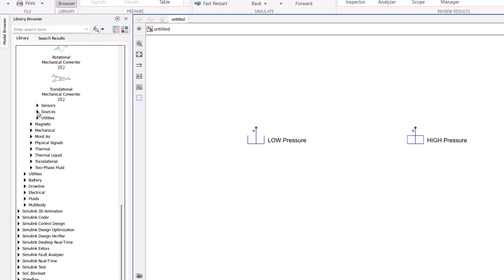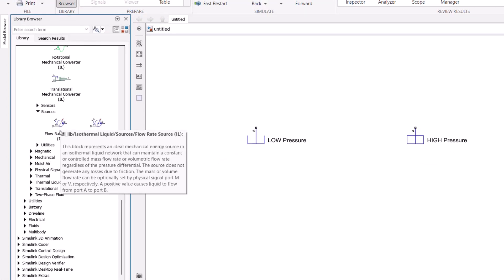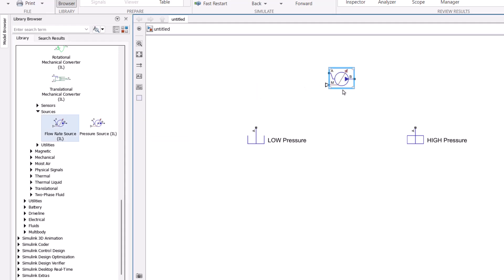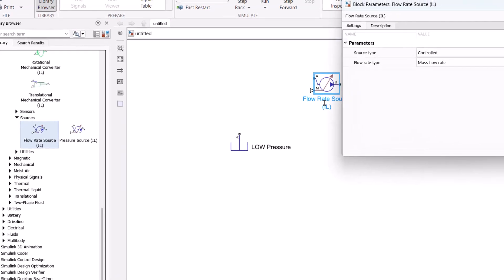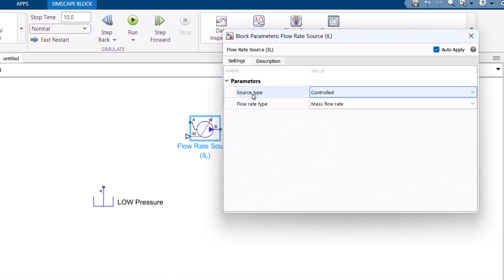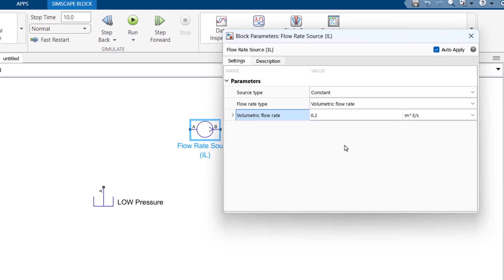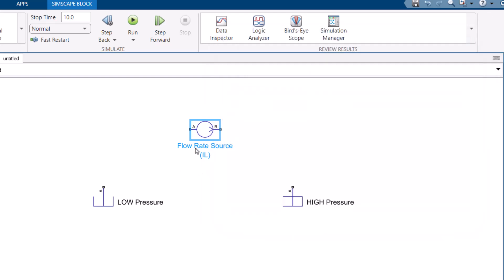Then I go to Sources and add a flow rate source, which is basically a pump. I set it as a constant volumetric flow rate pump transferring 0.2 cubic meters per second, and I rename it to 'pump'.